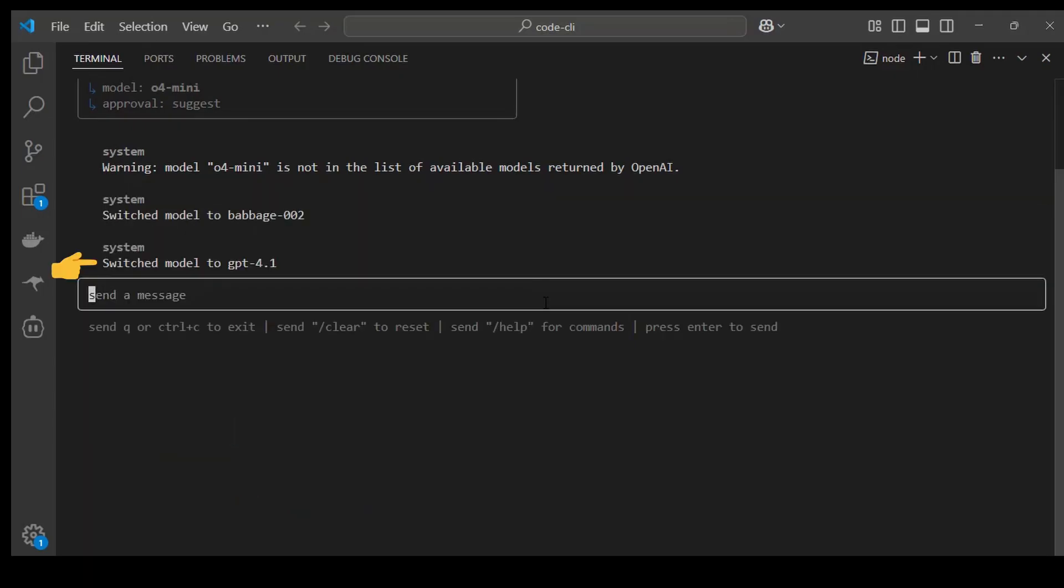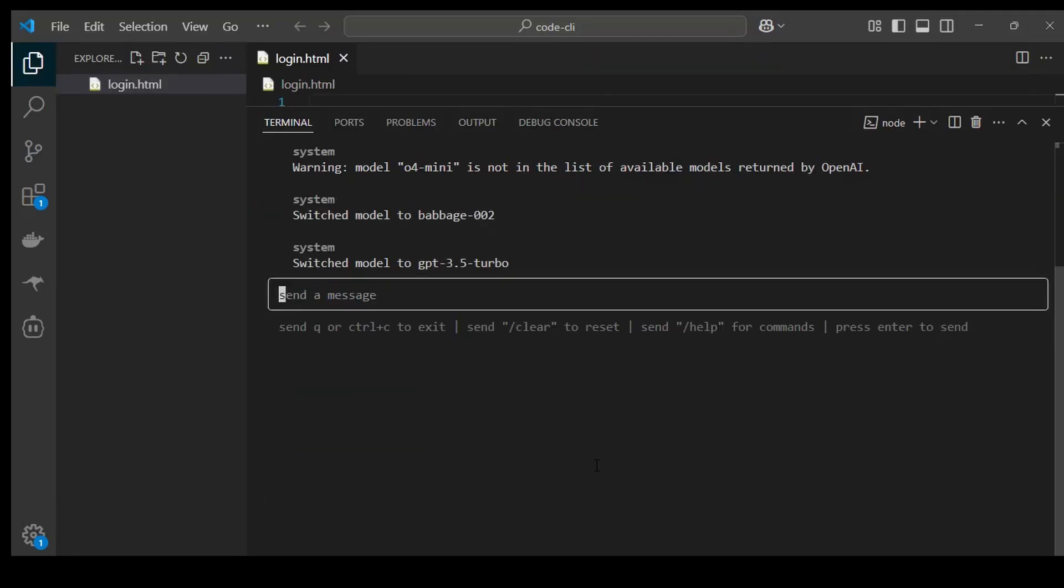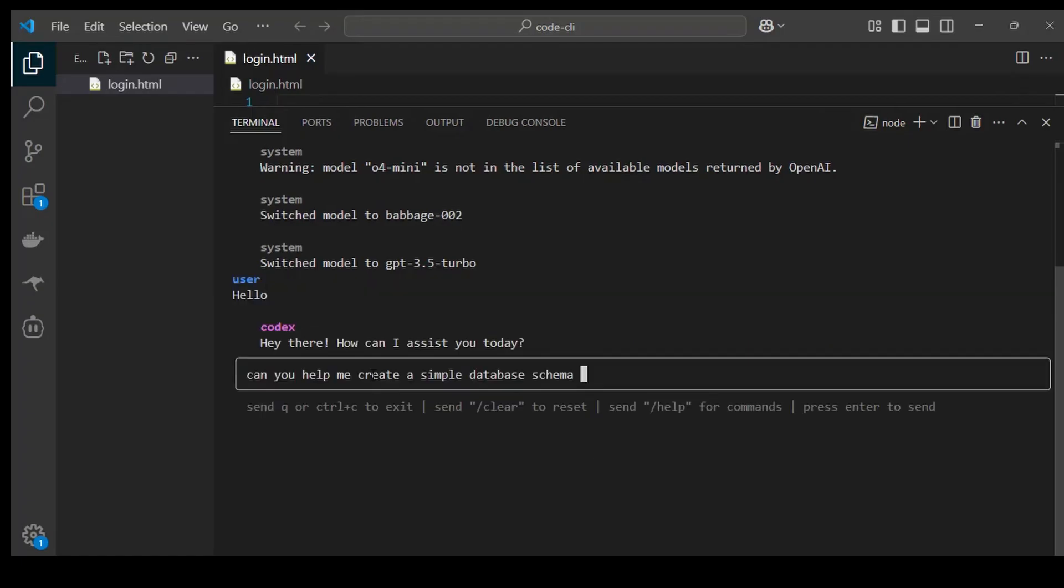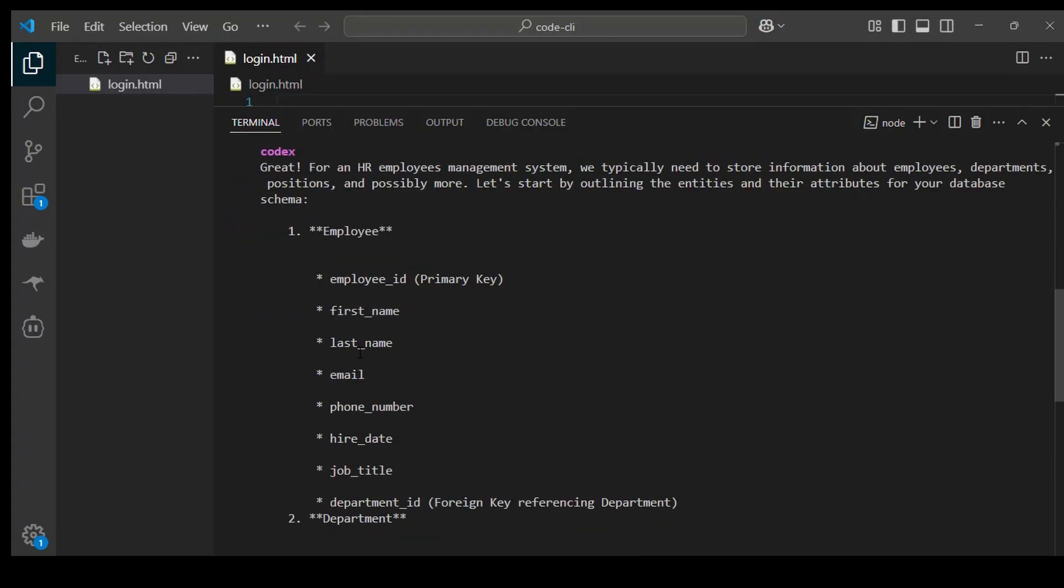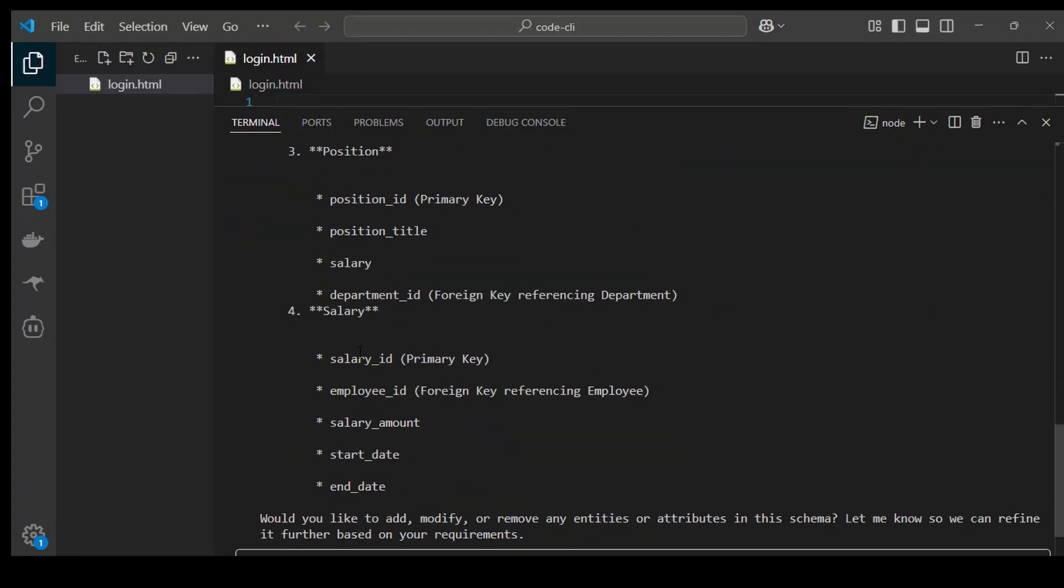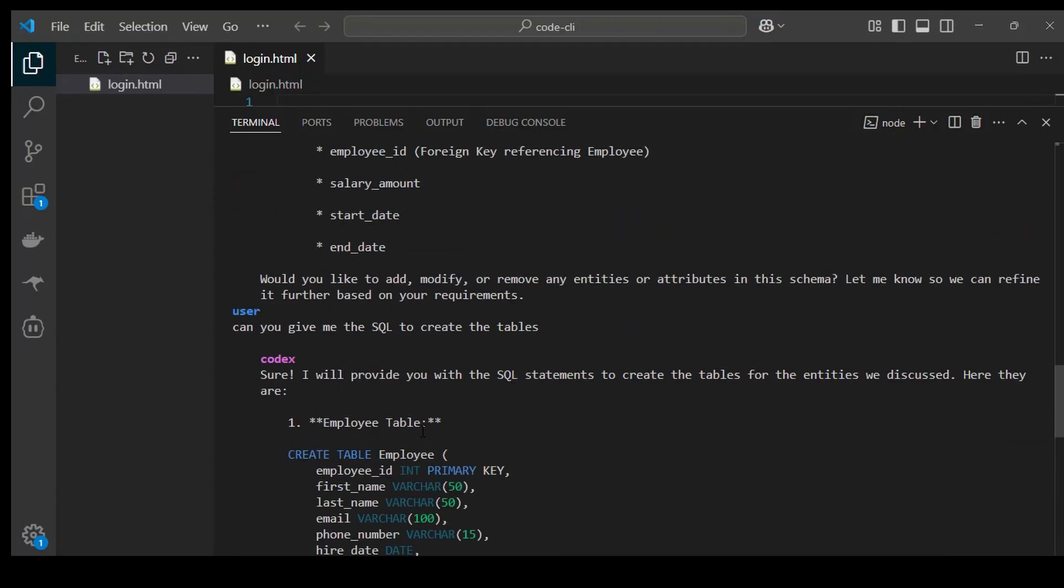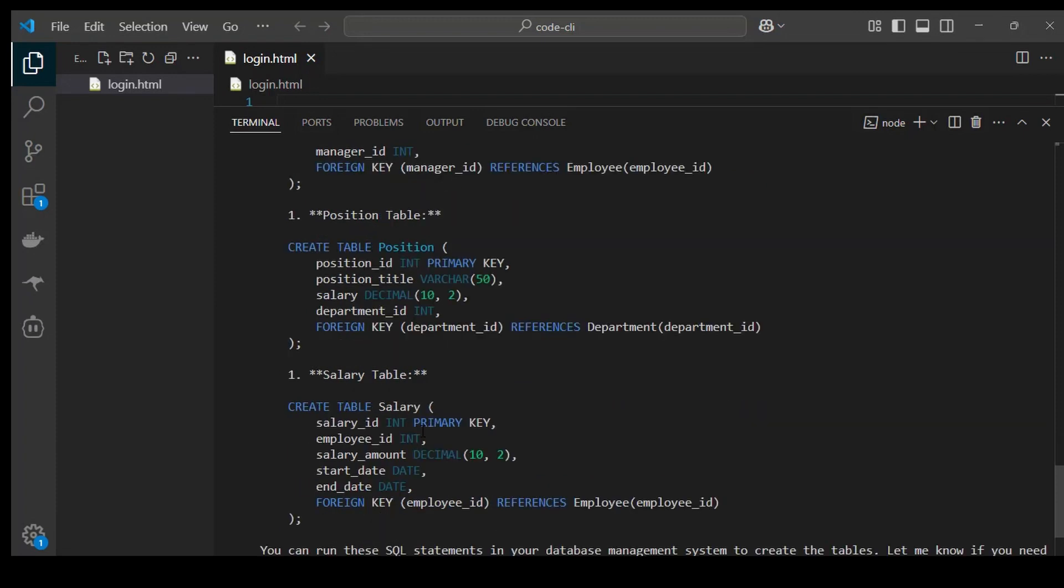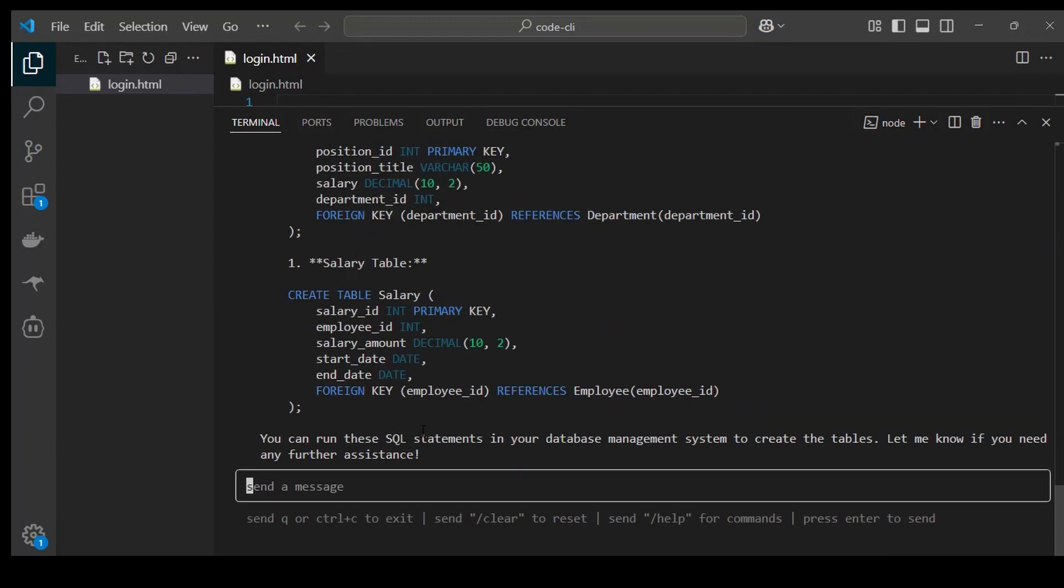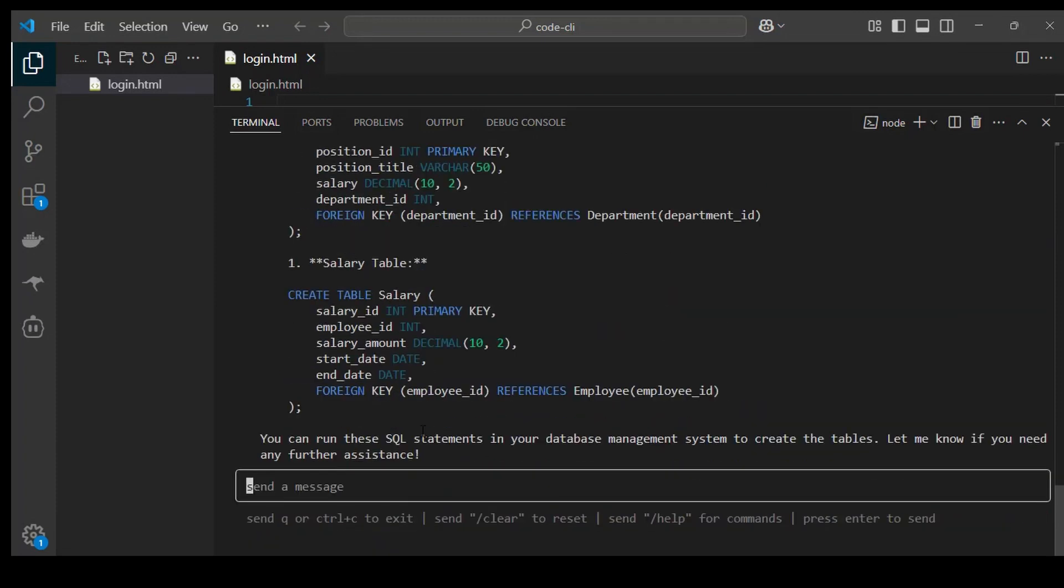I began my test of codex CLI by prompting it to give me a simple CRUD app database design. And using the chat GPT 3.5 Turbo, it gave me some clear instructions and some database design text that included all the tables I would need for my app. And when I asked for SQL, it responded with this code, which is a good step.